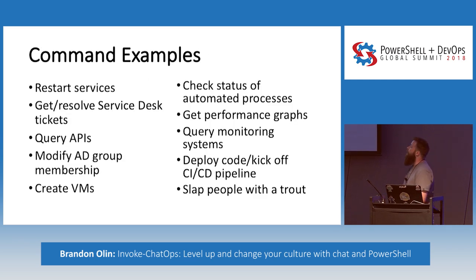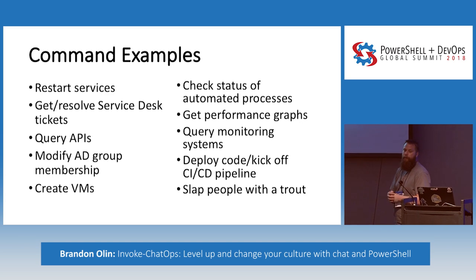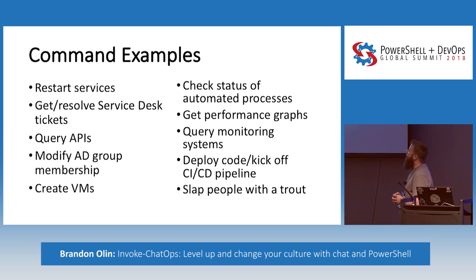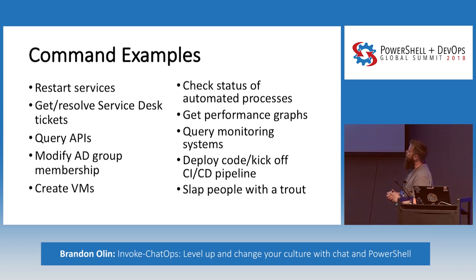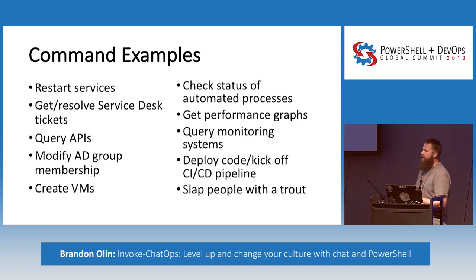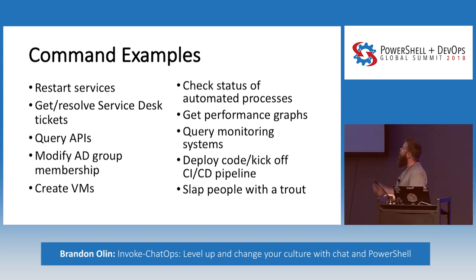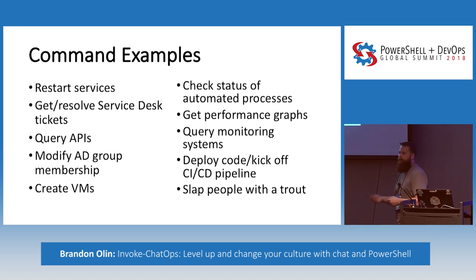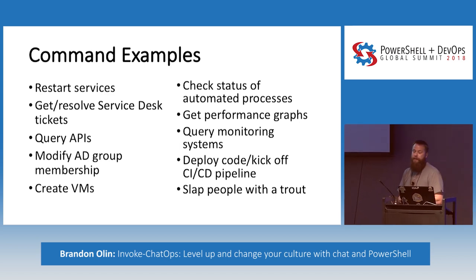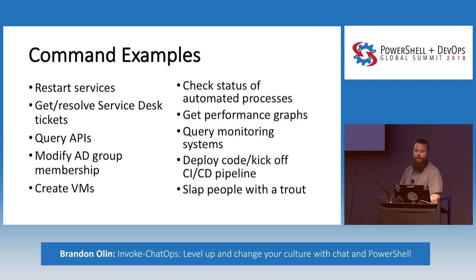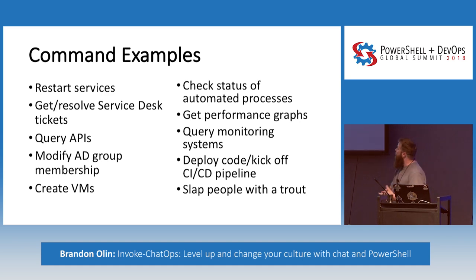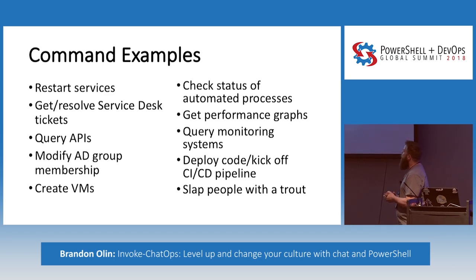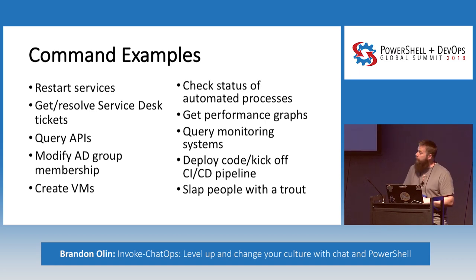But really, any of these will work for chat ops, and all of them work really well for what they're designed to do. But ultimately, if you want to implement this in your organization, pick something that you're familiar with that's native to how you work. Because there's really a bot probably in any language out there. Here's some example commands that you can probably think of a whole lot more that you probably write in a chat bot. You can restart services. You can get and resolve tickets. Query some APIs. Modify AD or get AD information. Create VMs or change infrastructure in some way. Check processes. Get some graphs or performance metrics to help you in troubleshooting. Query systems. Even deploy code and kick off pipelines. Slap people with trout if you are old enough to get that reference. Really, anything that you can do PowerShell, you can do in a bot. And that's really the point of this.